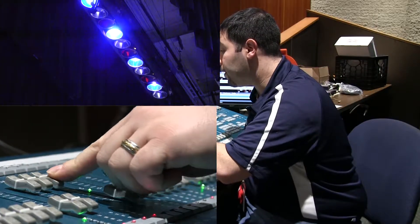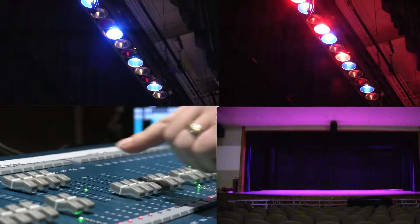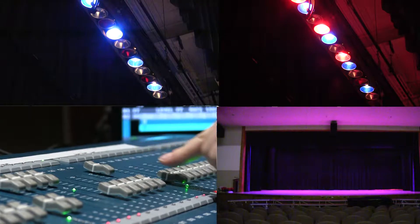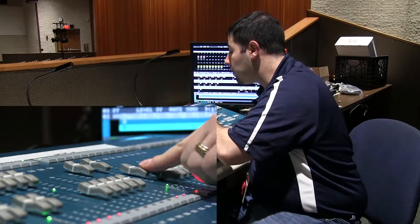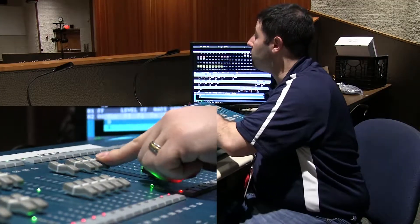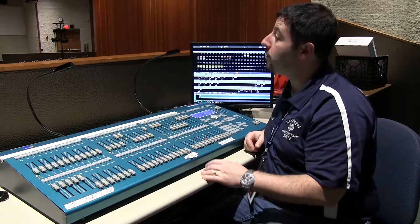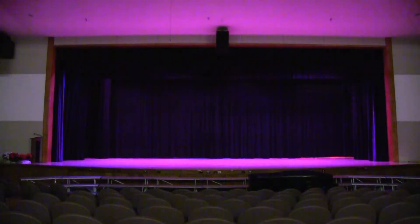Here we go — here's red, red, blue, blue, red, red, blue, blue. I'm going to take a look at the stage to make sure it looks exactly how I want it.